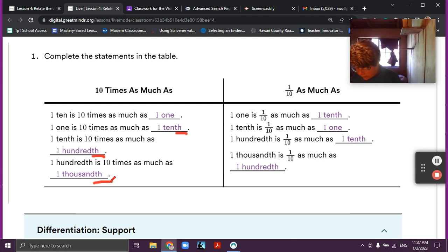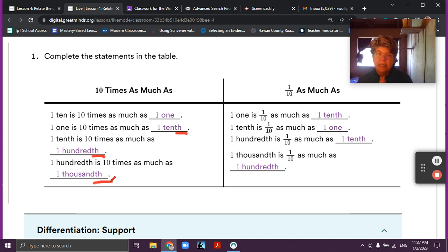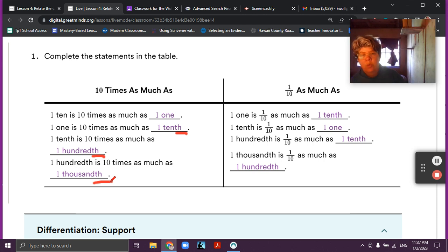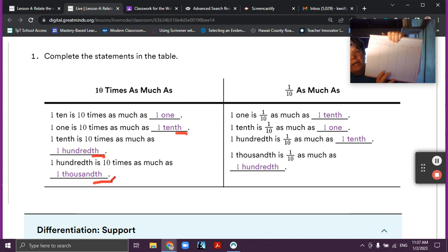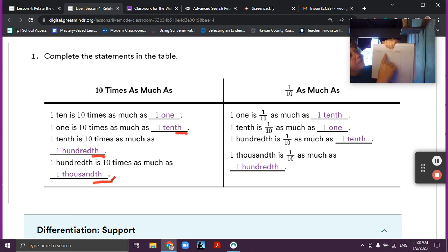Please make sure you're putting the 'th' on the end of all of your decimals. Then one tenth as much — we could say we're multiplying by one tenth, which is kind of the same as dividing by ten. So when we're going the other way: one is one tenth as much as ten.